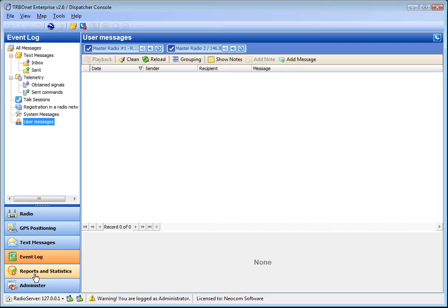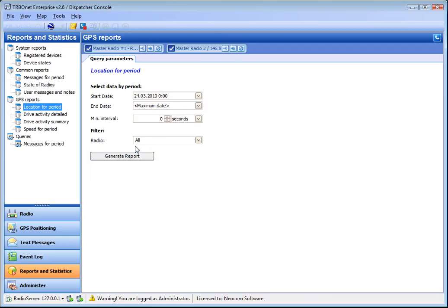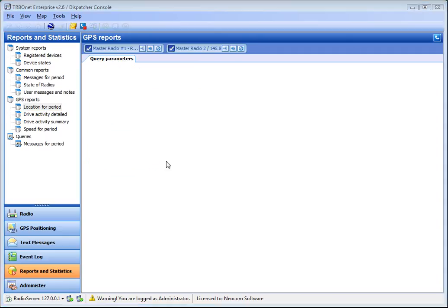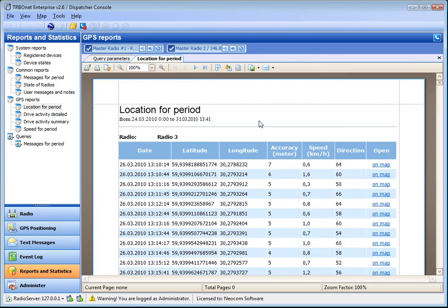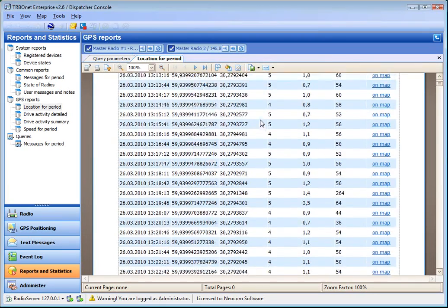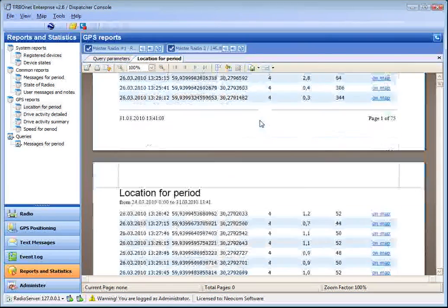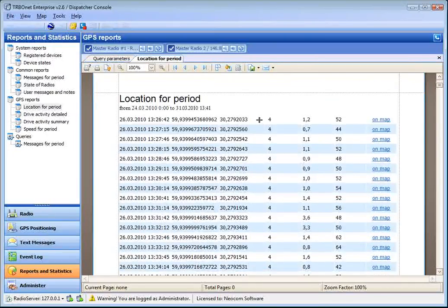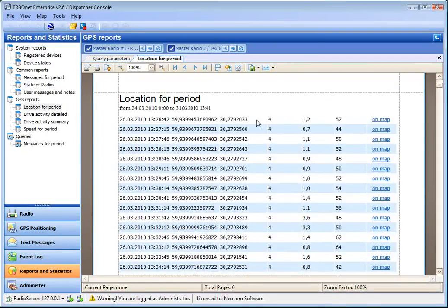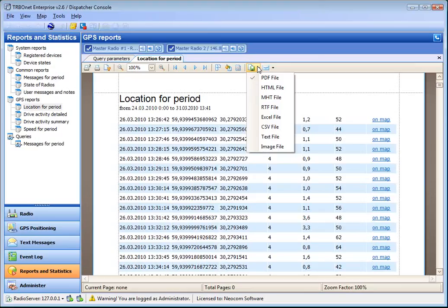The reports and statistics tool gives the opportunity to generate reports on system information and view these reports, save it as PDF, HTML and so on, and print it.